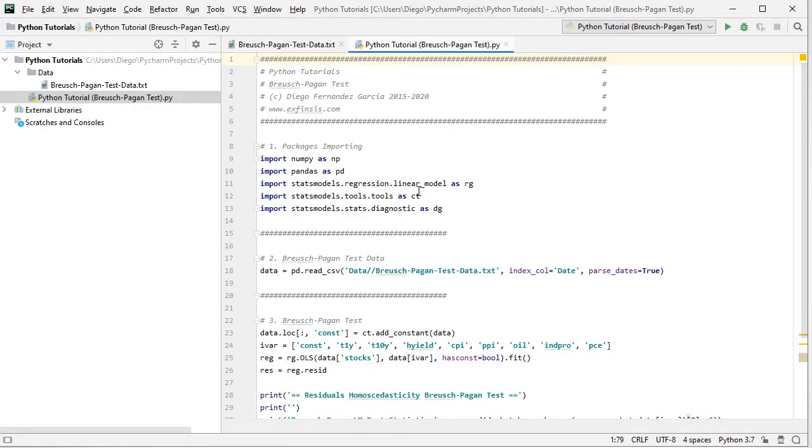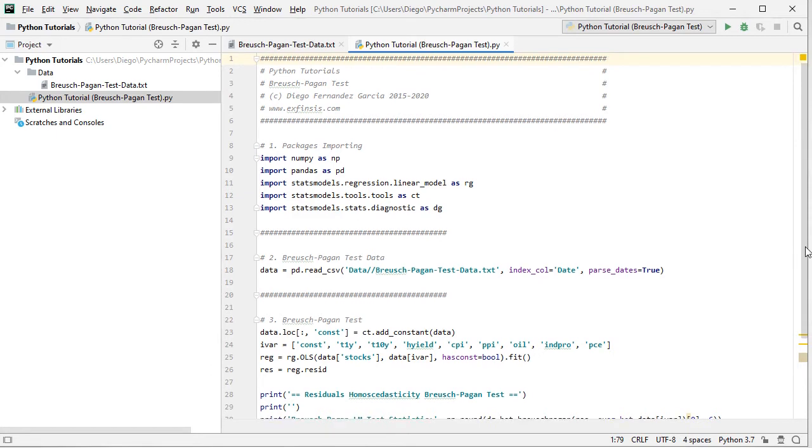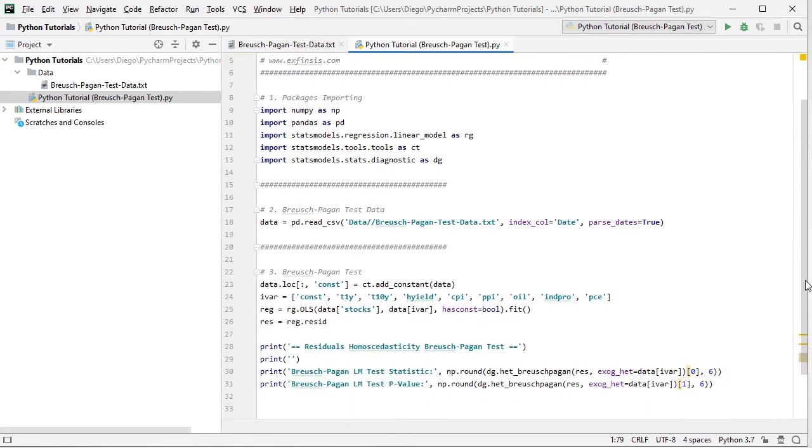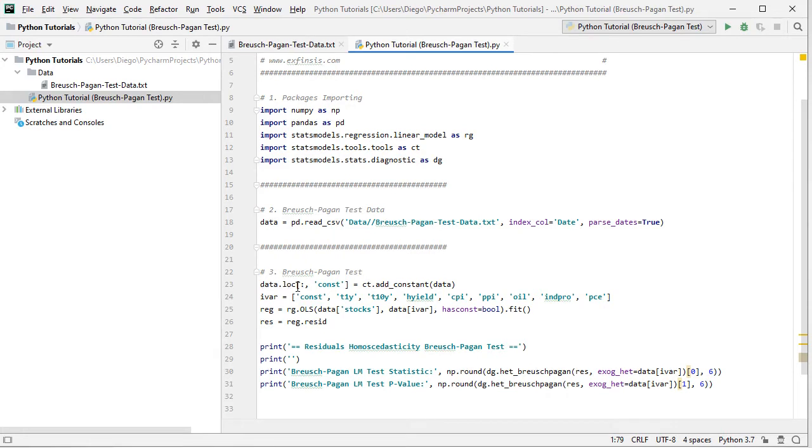So back into the code file, the following step is to perform Breusch-Pagan test. So for this, we first need to perform the original regression. So, for this data object with .loc, for location and within brackets, we're going to add a new column of data with a constant or intercept for the regression. So with semicolons, we're selecting all the rows, comma, creating this new column named constant,